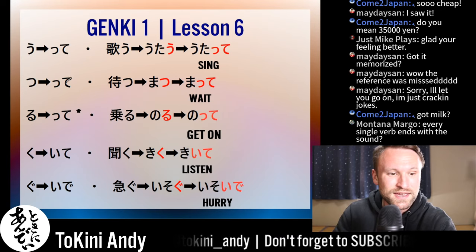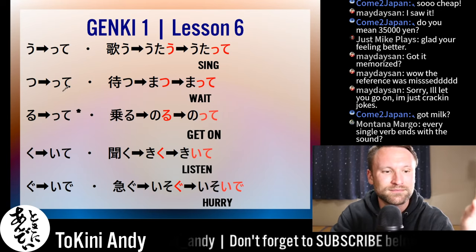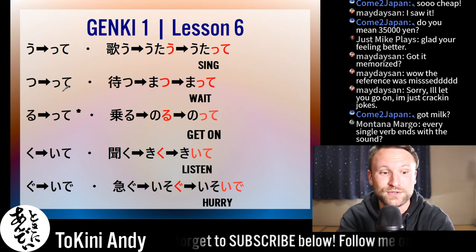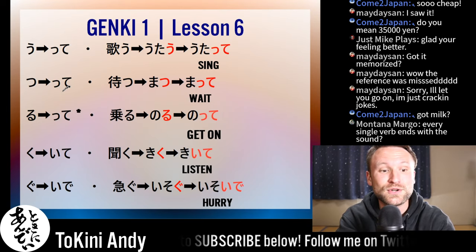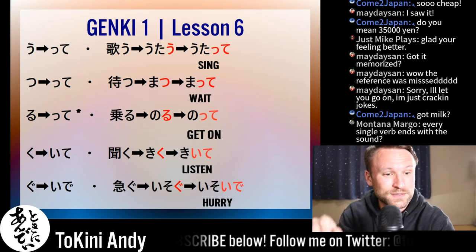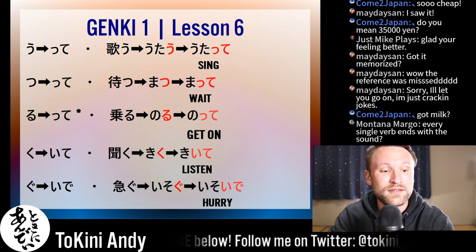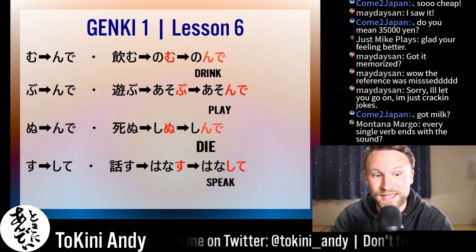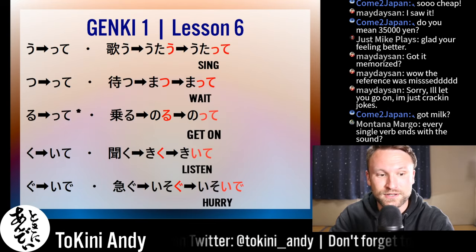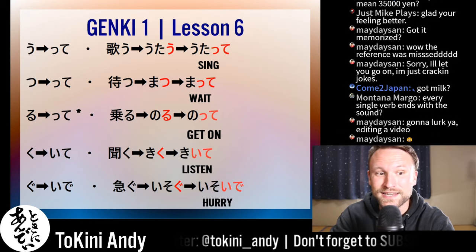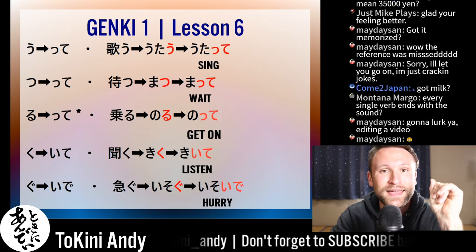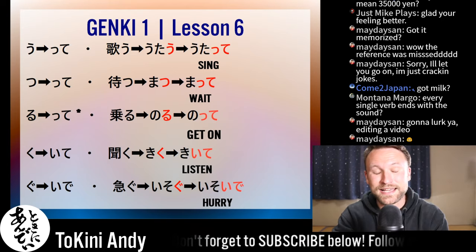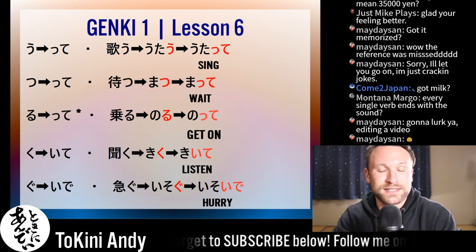There are a couple of different endings — a couple of different things that the last character in a verb will turn into. U, tu, and most ru verbs will end the same way. Then ku and gu are a little bit different, but mu, bu, and nu verbs end the same way. Su is a little different. You just have to memorize these endings.